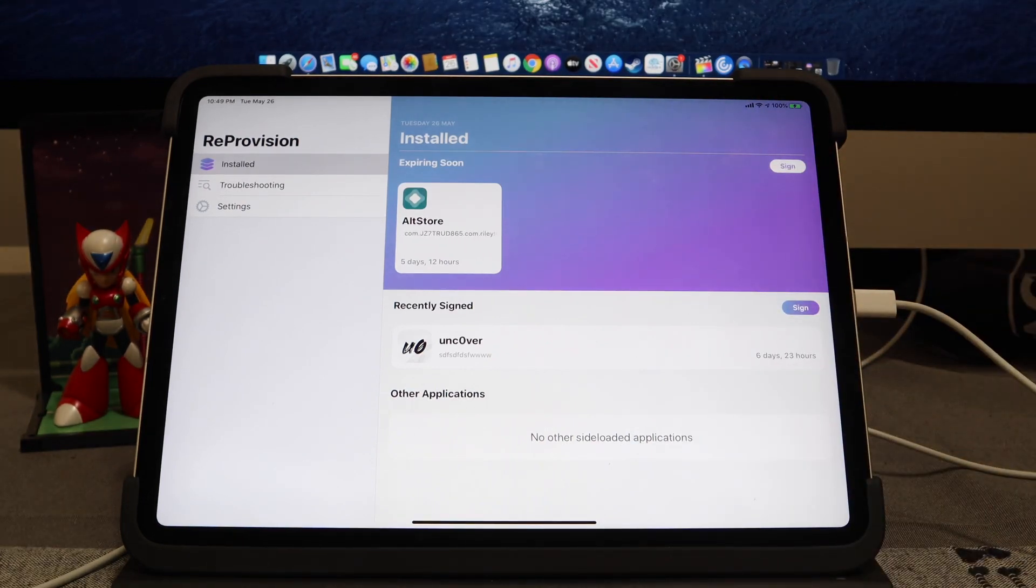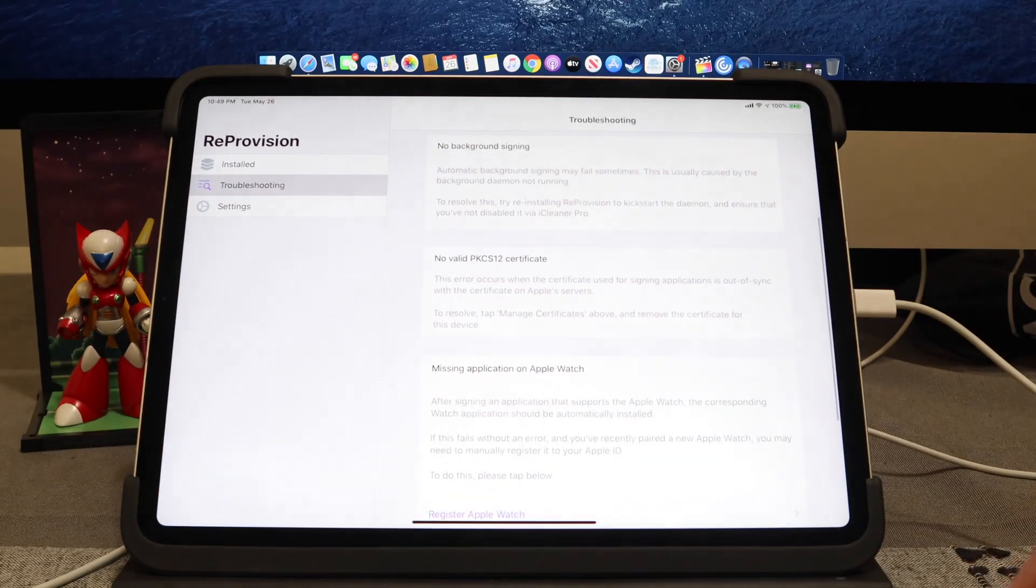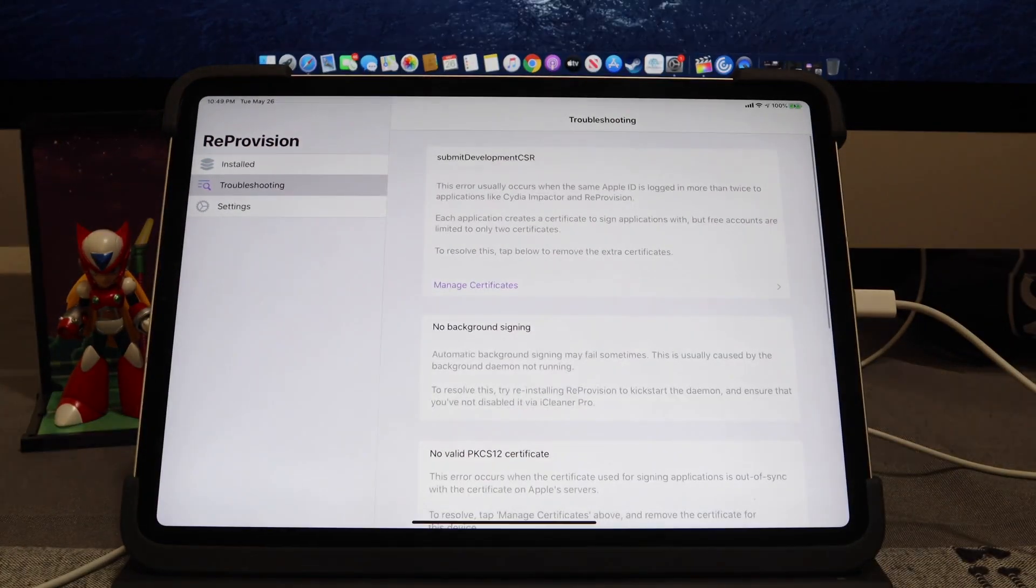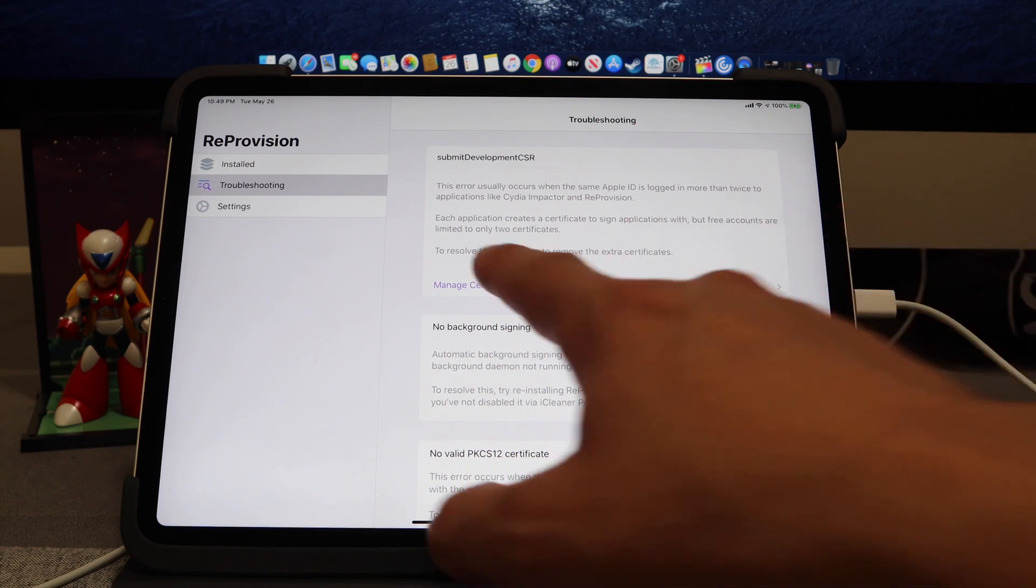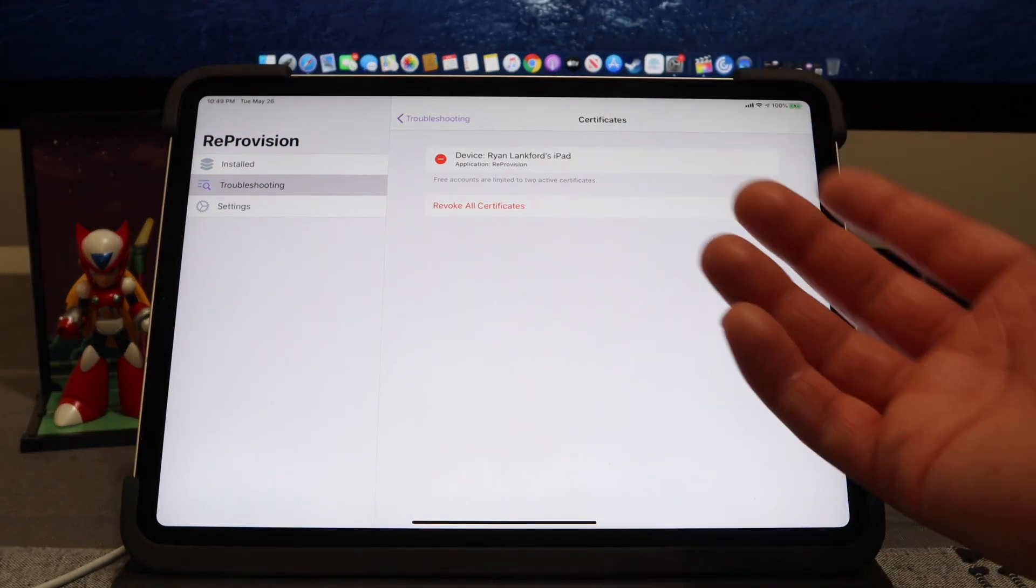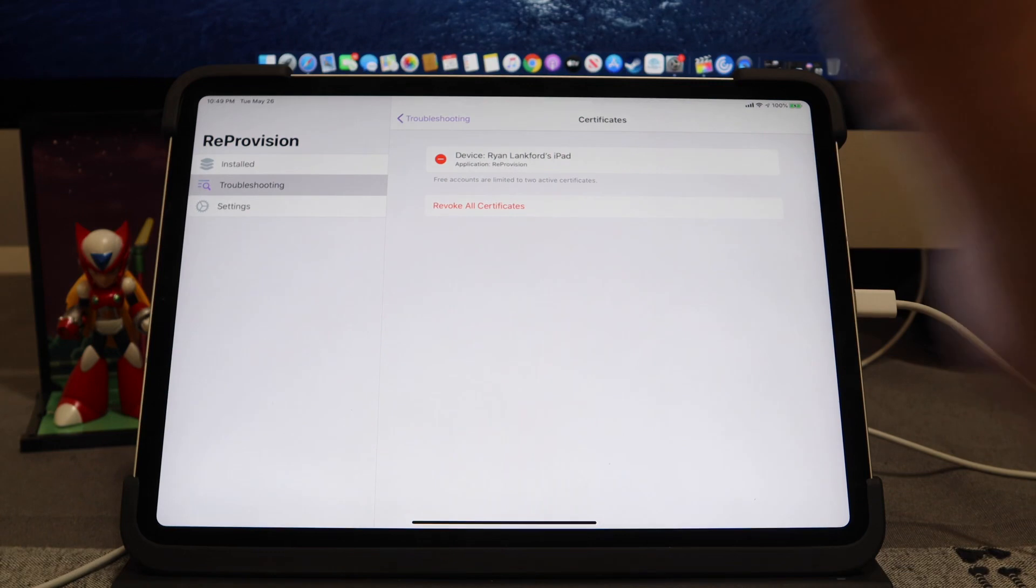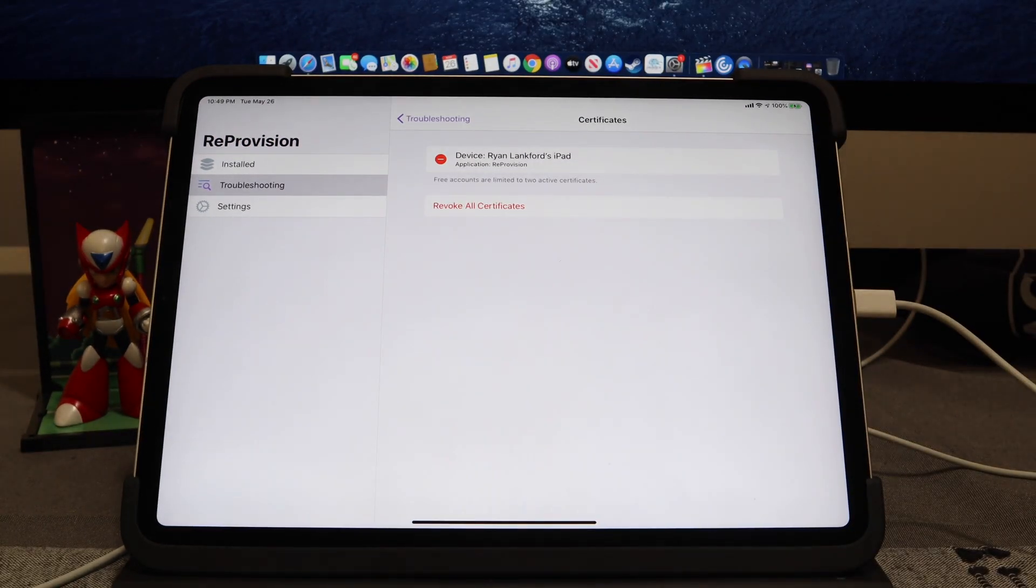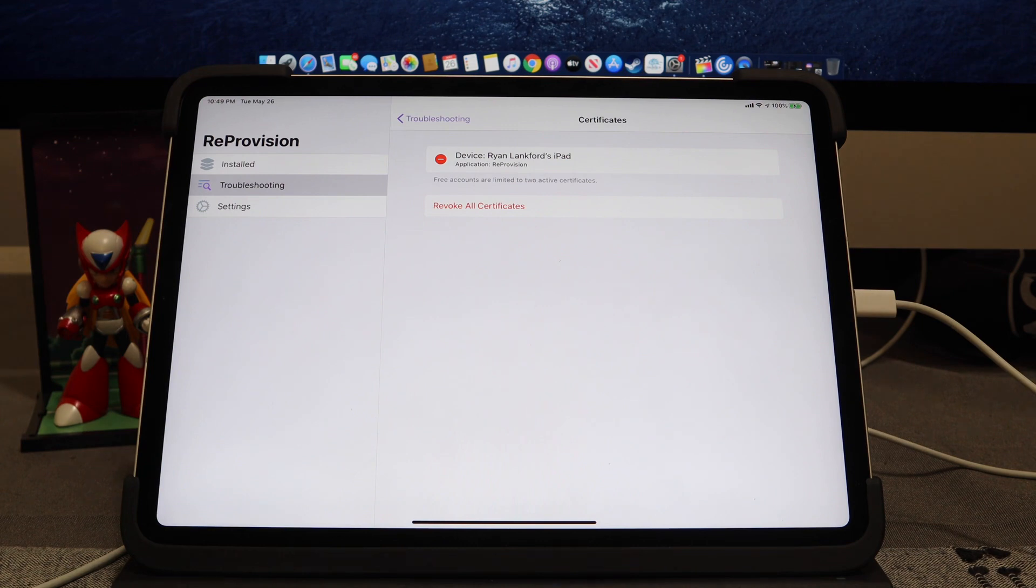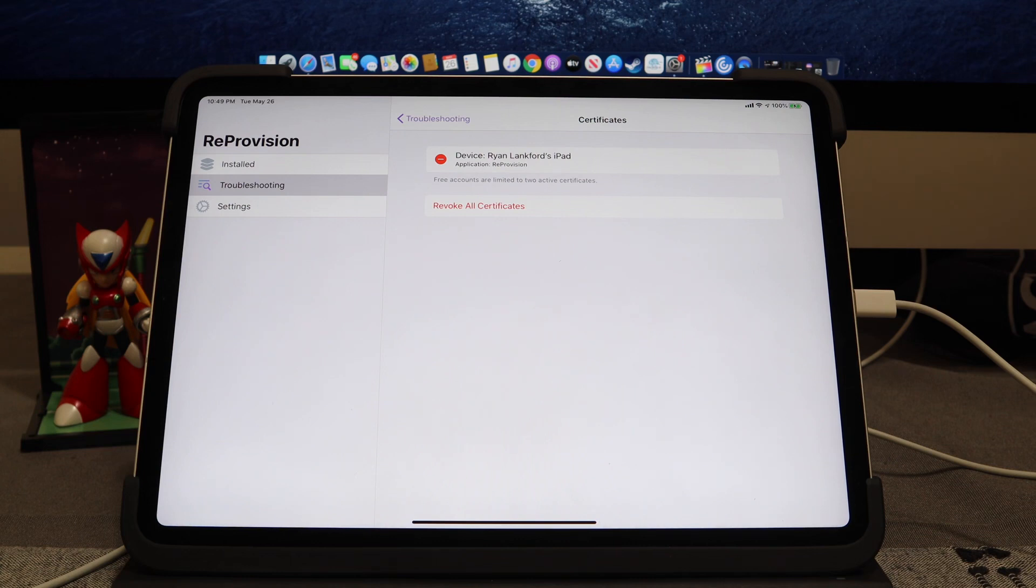So again, if you do run into that issue where there's too many certificates, it does say free accounts get up to two certificates. What I did is, there it goes, and as you can see it revoked. As I hit the Revoke for the previous certificate, it didn't look like it deleted for a moment. If that happens to you, just jump out of the troubleshooting area, then come back into it, and you should see that your ReProvision will actually delete that other certificate. Just jump out, jump back in, and it refreshes itself. No big deal.